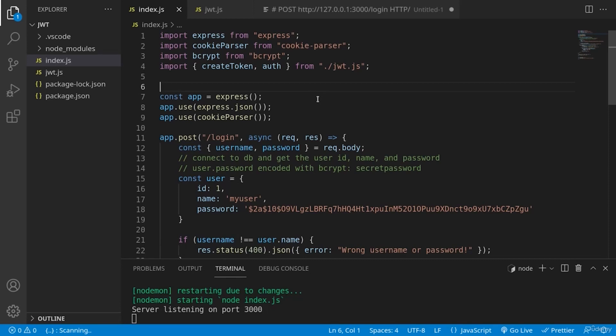In this lesson, we'll see how we can implement JWT tokens in order to protect a certain route. I've already created the code and I'm going to explain it here.